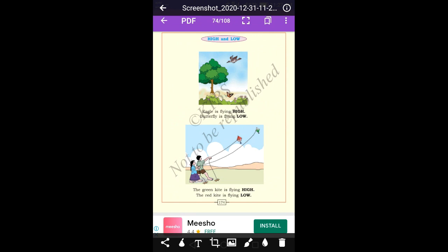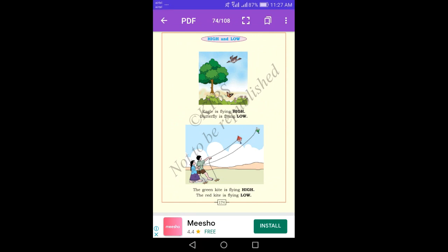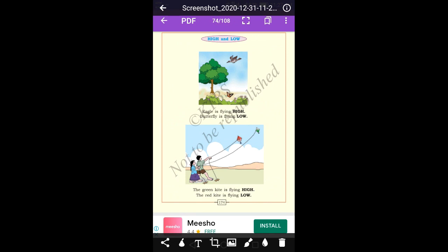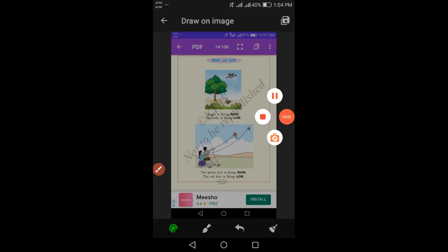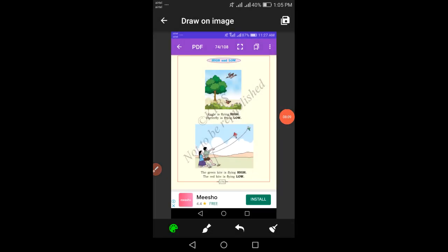High and low. Dear students, observe the picture and name the objects. In the picture there is an eagle, a tree, and a butterfly. The eagle is flying high. The butterfly is flying low. The position of the eagle is high and the position of the butterfly is low.